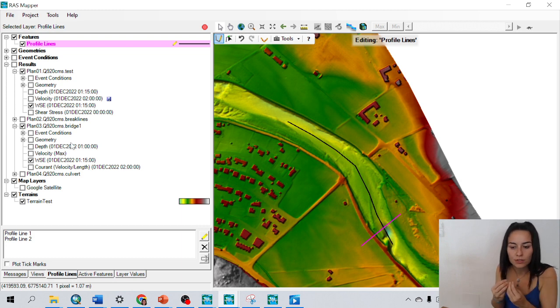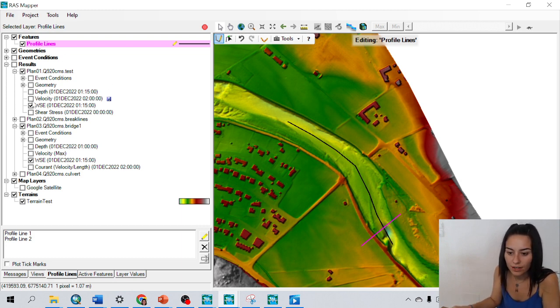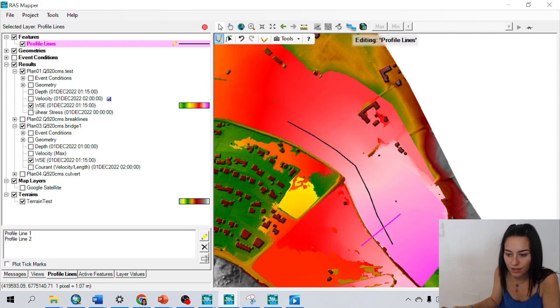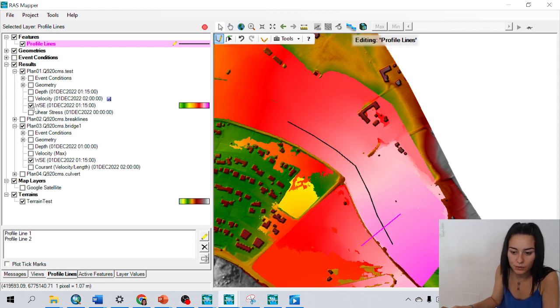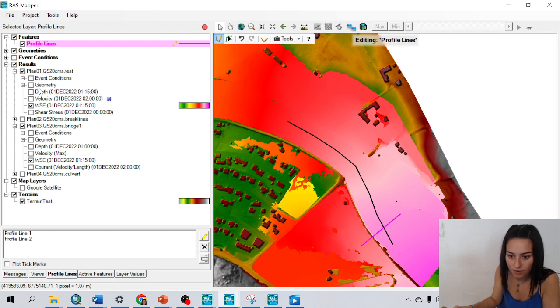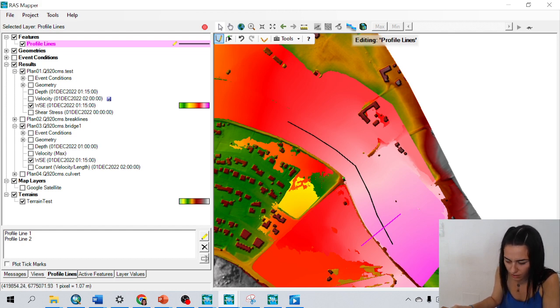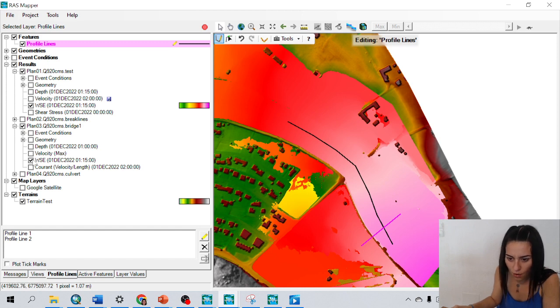If I want to see my result, it is important that I have activated the layers that I want to see. And in this case, I have a plan here without bridge, because I did without bridge here, and one with the bridge.